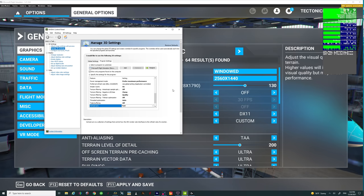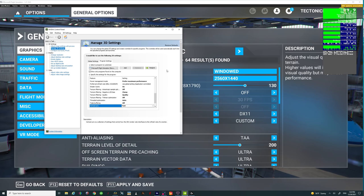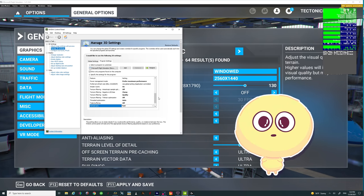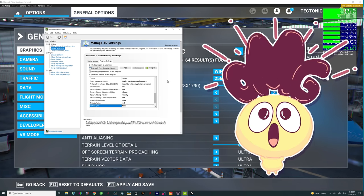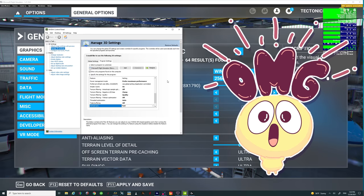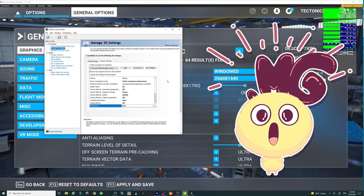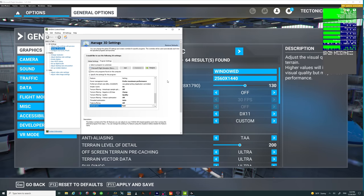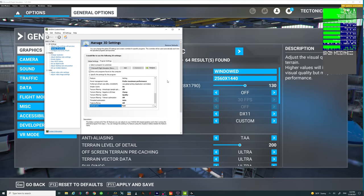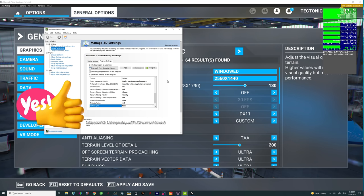For VR users, I use the exact same Nvidia settings you see here for VR as well. So if you're going to flip-flop back and forth between VR and non-VR, you don't have to change any other settings — they all stay the same. That's another plus.